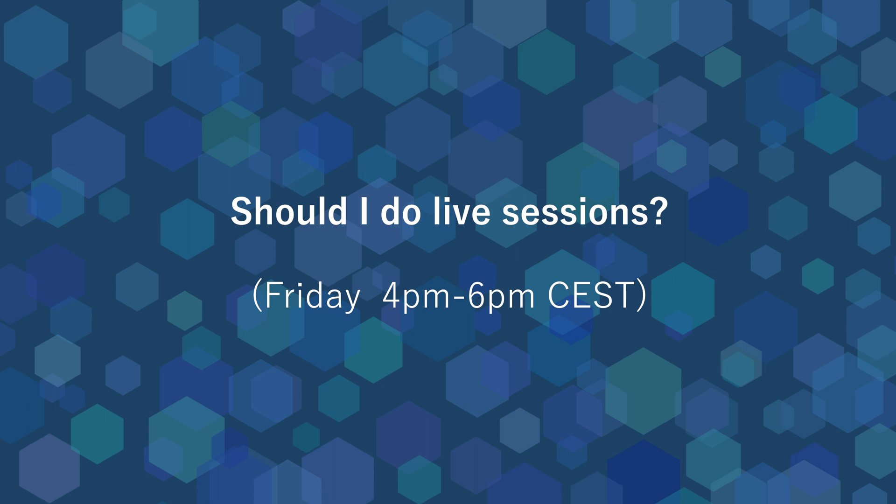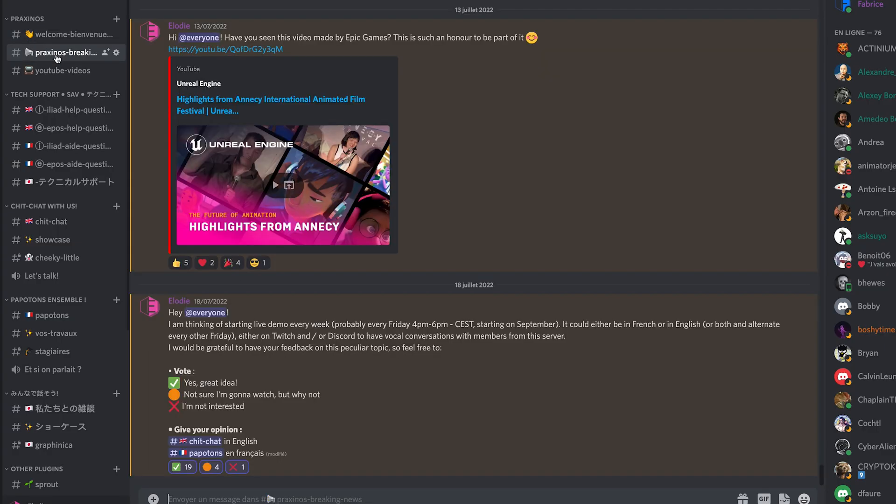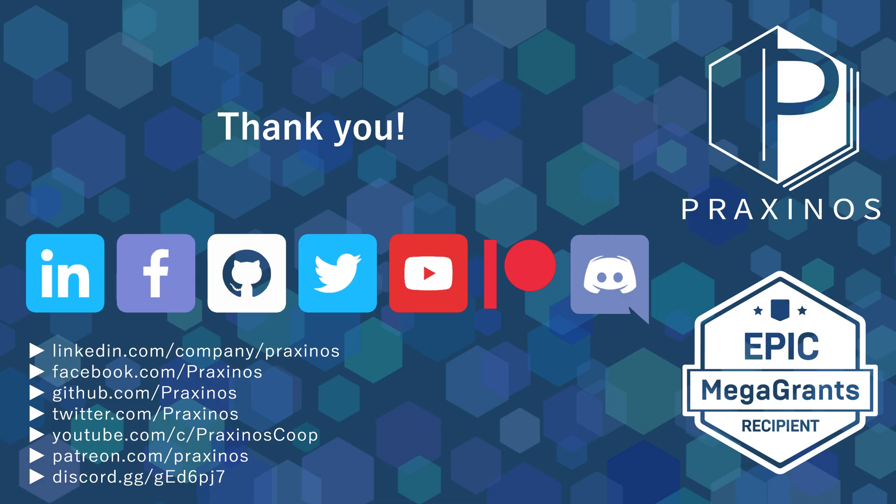I don't know yet if it's going to be on Twitch, on Discord, or maybe on YouTube. Or maybe there is no need at all to do such live sessions. So, anyway, please let me know your thoughts in the comment sections or on Discord, for it could be both fun and instructive. Thank you very much for watching this video, take care and see you soon!